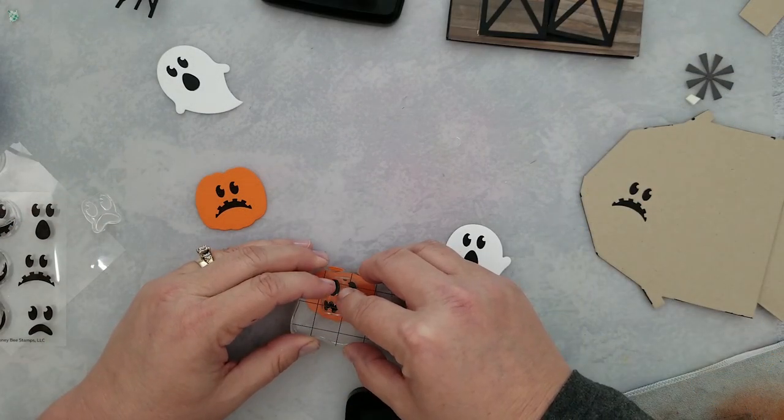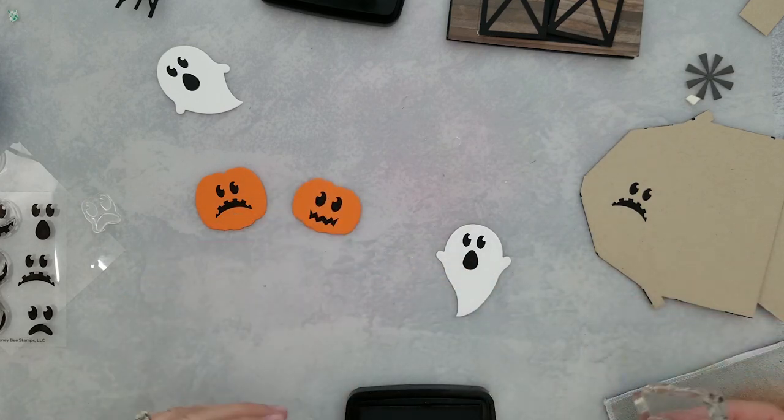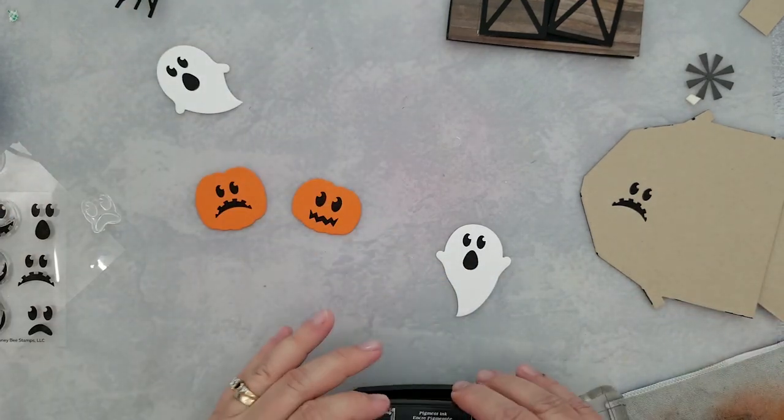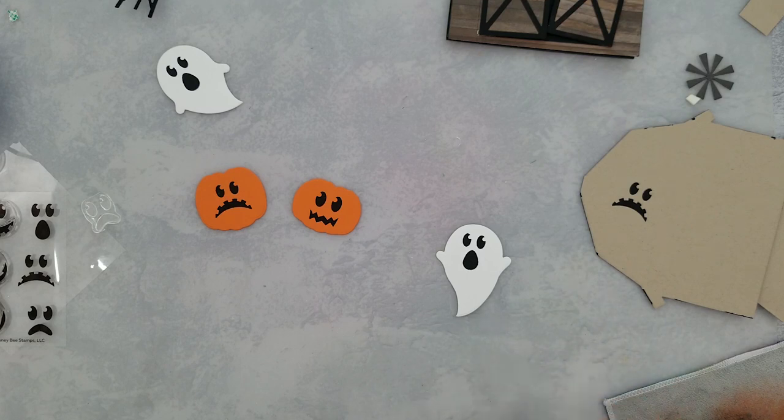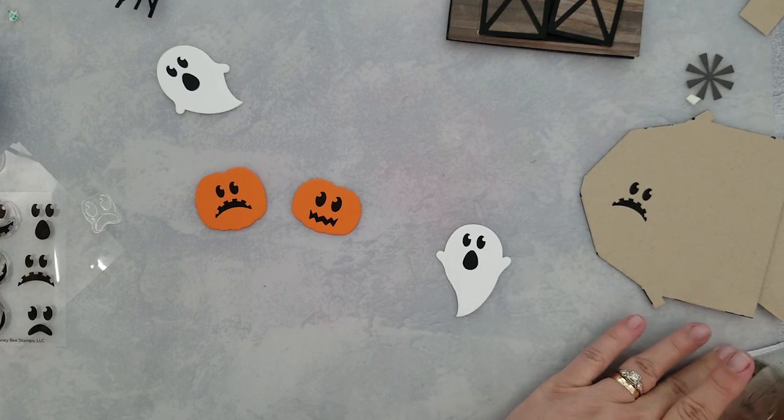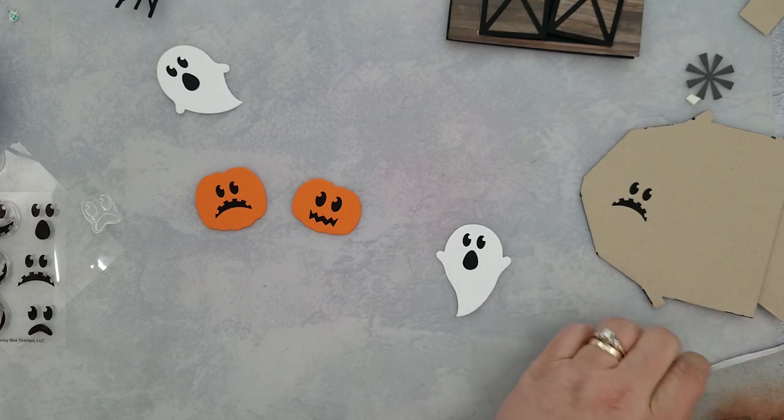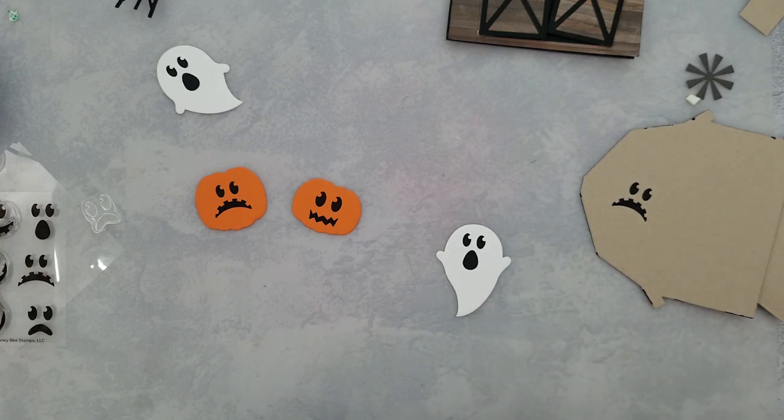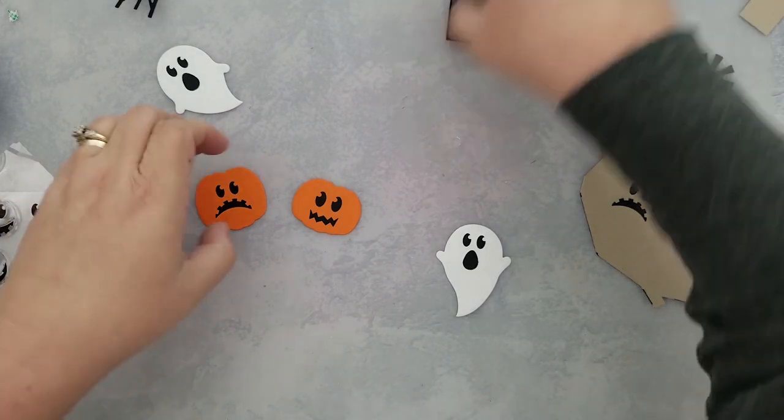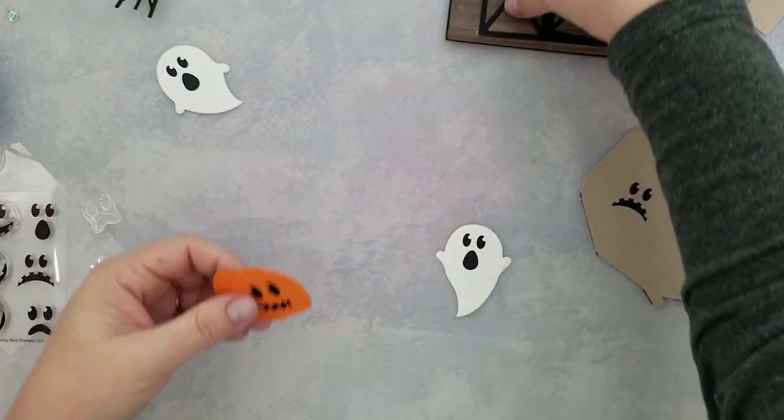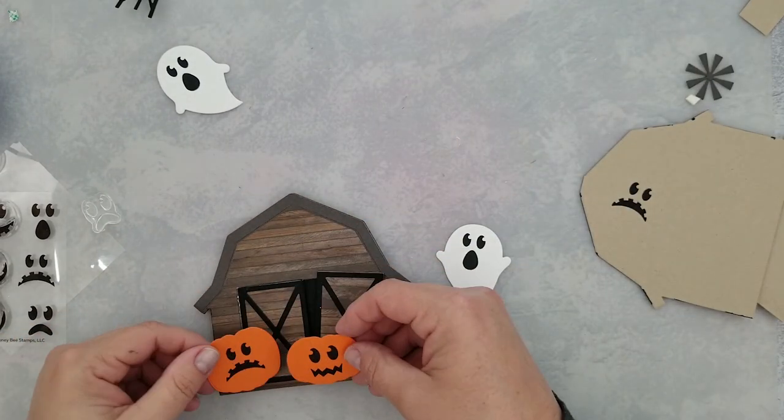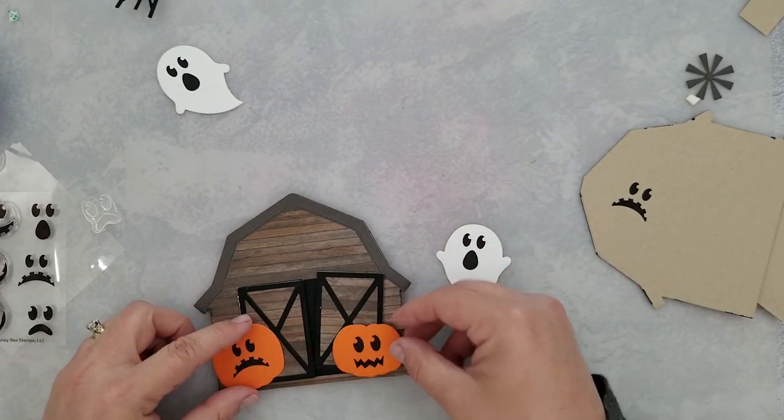I put the barn aside to let it dry because I have some glue on the door and the decorative pieces. I thought this would be a great time to stamp the faces on the ghosts and the pumpkins. I'm using the coordinating stamp set for the dies, and it's called The Names Jack. We just stamped some cute little faces on these guys, and now I'm going to play around with the placement.